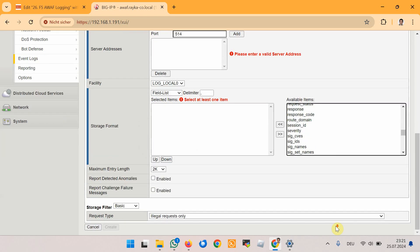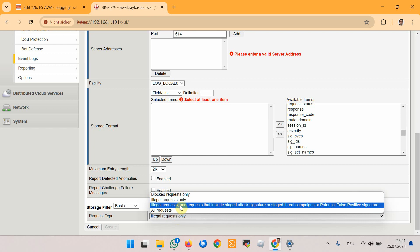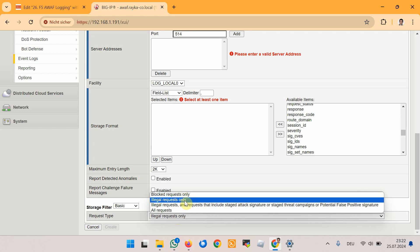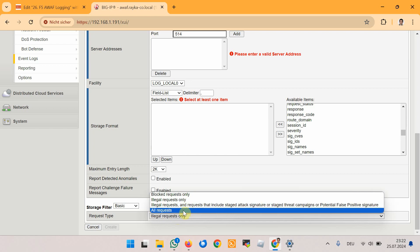At the bottom of the page, under Request Type, we choose the type of request traffic to be logged. The options include: all requests, only blocked requests, log only illegal requests, or log illegal requests and requests which are triggering staged signatures — that is, signatures that are in staging mode and not in enforced mode. For this demonstration we will set it to all requests.